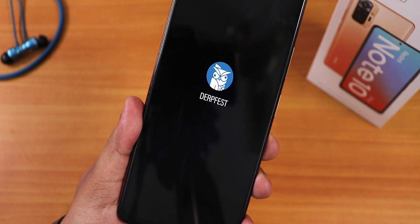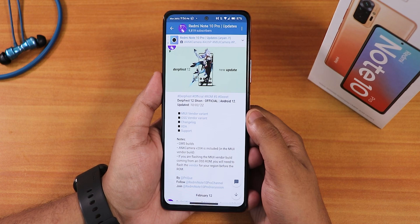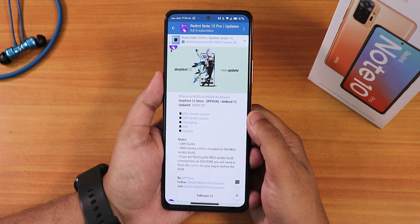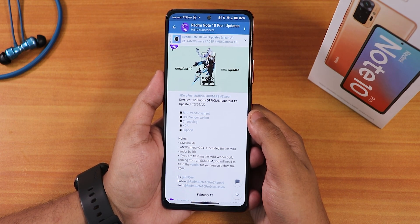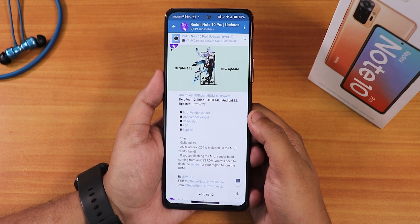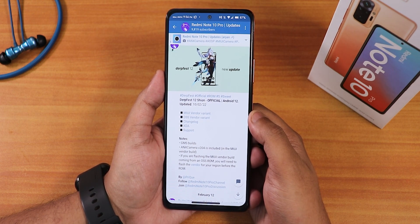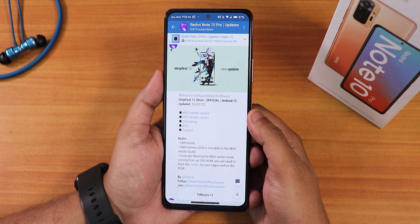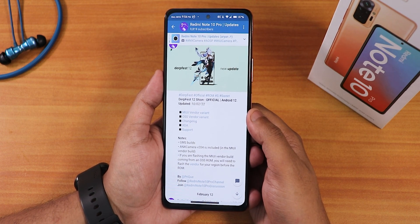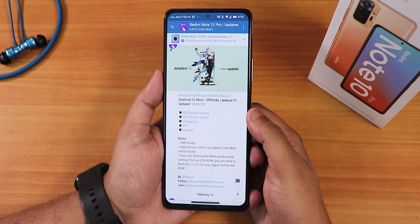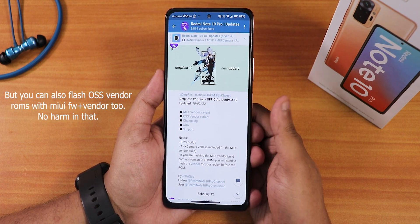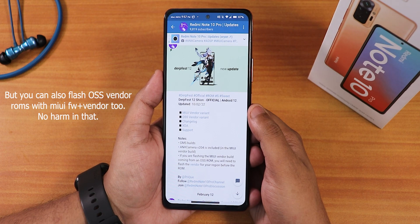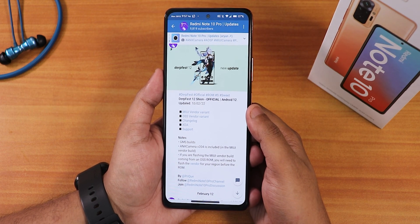What is up guys, this is Tito back with another video on the Redmi Note 10 Pro. During this video I'm going to be showing you the latest DirtFace official build. This build has two separate versions: one is the MIUI vendor-based version and the other is the OSS vendor-based version. For the MIUI vendor-based version you have to flash the MIUI firmware vendor, then flash the ROM and reboot. The OSS vendor-based version does not need the MIUI vendor or firmware — it is based on open source vendor included in the ROM, so you don't need to flash any vendor separately.